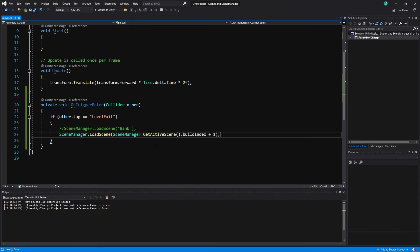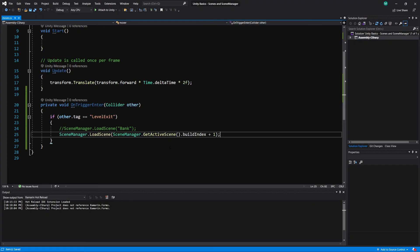And the very handy thing about doing this is if you decide, you know, a month in of making your game, you want to change the order of the levels. Normally, you would have to go in and change the name of all those different scenes that it's going to load next. If we do it this way, all we have to do is go into that build settings and change the order of those levels and it's all going to work.